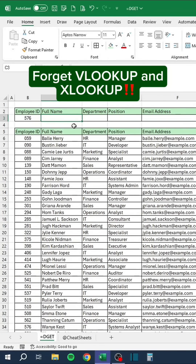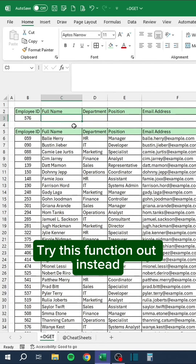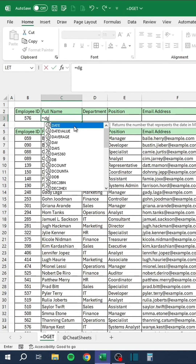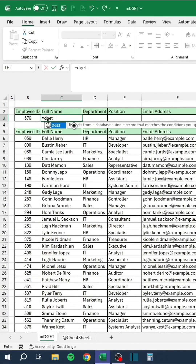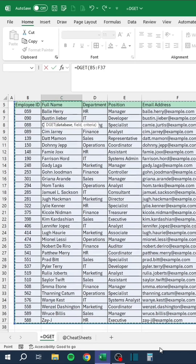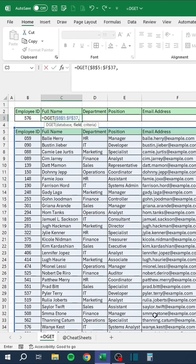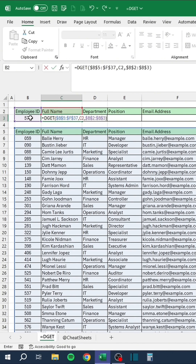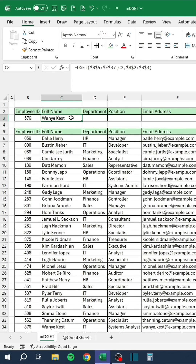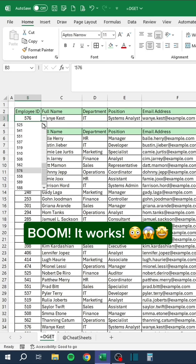Forget VLOOKUP and XLOOKUP. Try this function out instead. Press F4 to lock the range. Boom. It works.